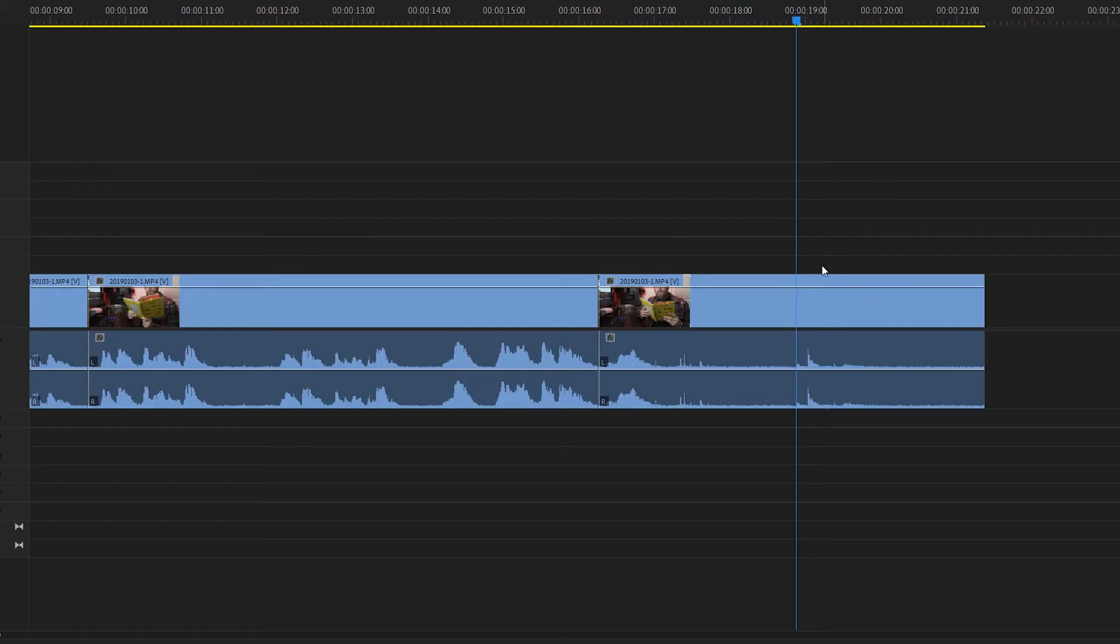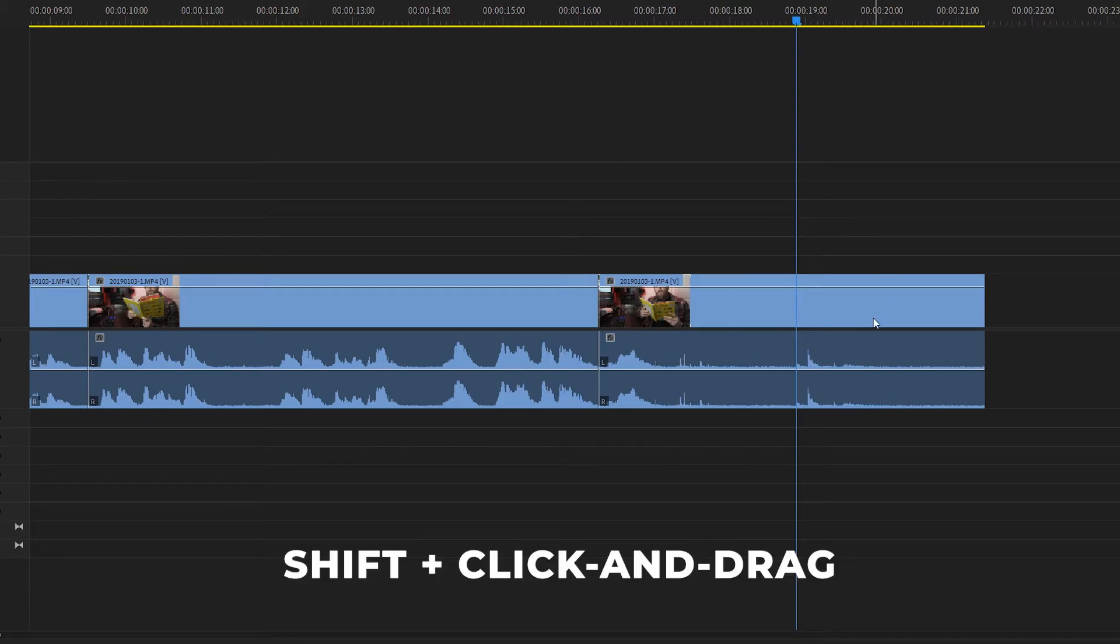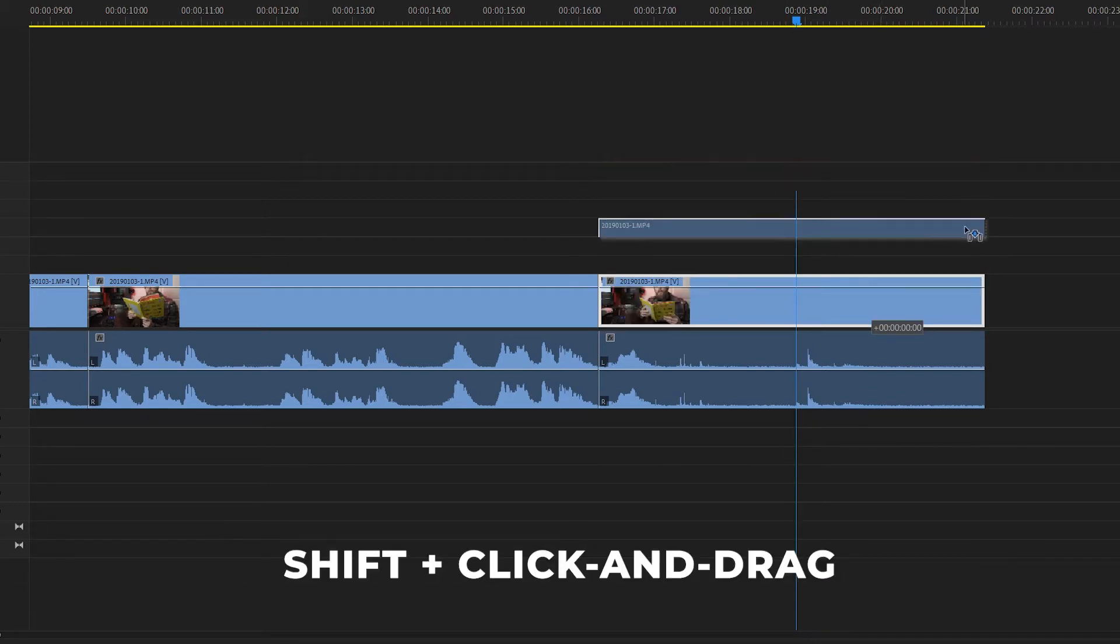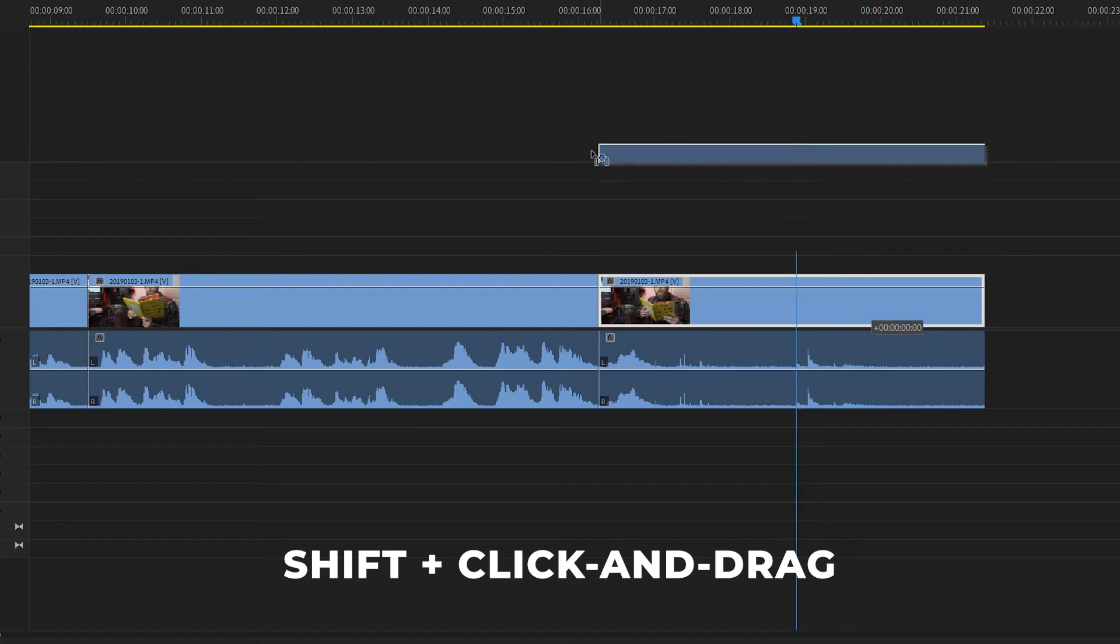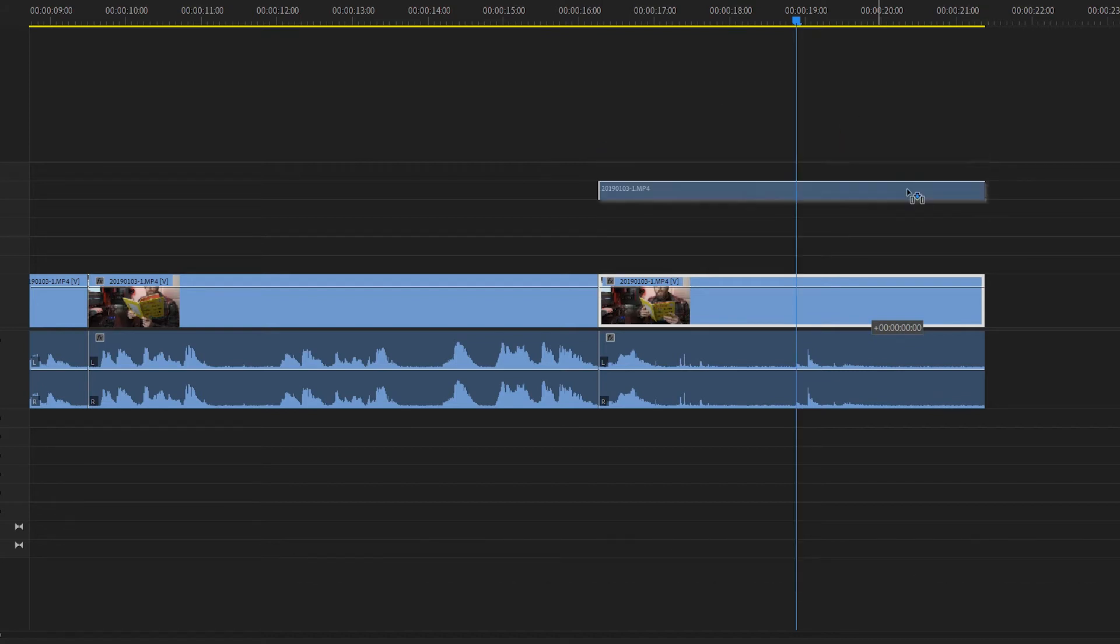Or alternatively if you would like to click and drag your clips but you don't want them to go astray, you can hold down the shift key while you drag your clip and no matter how you move your mouse it'll only move up and down, it won't go left and right.